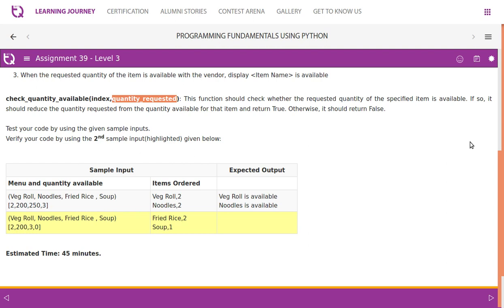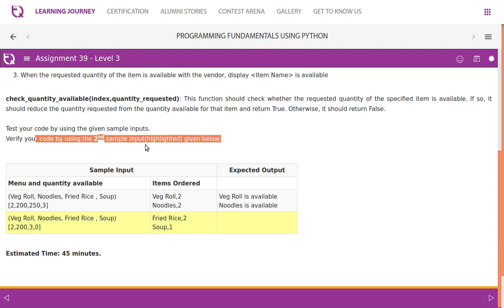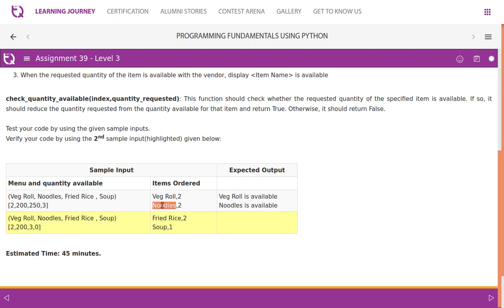Test your code using the given sample inputs and verify with the second sample input. The menu has: veg roll, noodles, fried rice, soup. Quantity available: veg roll 2, noodles 200, fried rice 250, soup 3. The first order is: veg roll 2, noodles 2.